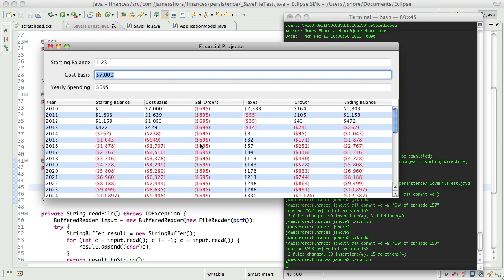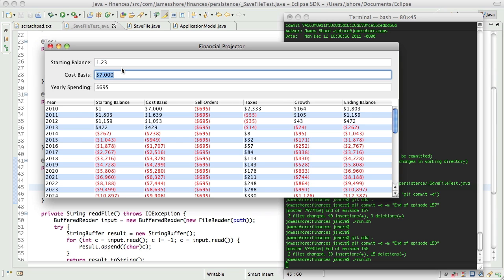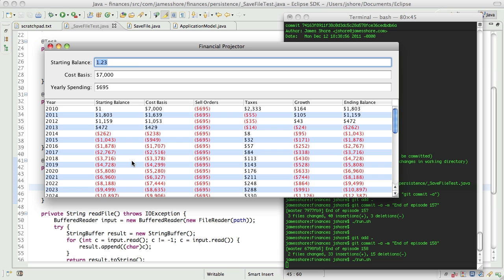So we have a couple of choices here. Our save file format can actually save the entire value, because I think it would be weird to save a file and then reload it and have the values change. Or maybe when we move away from the field, we need this to reformat.